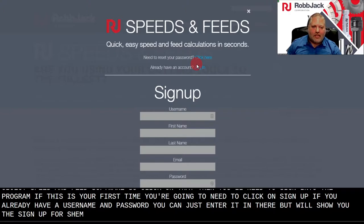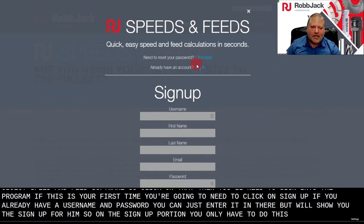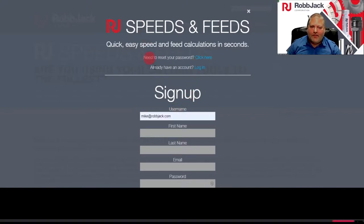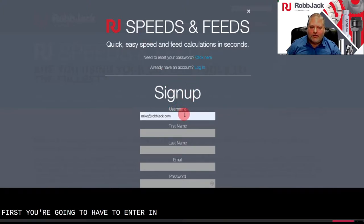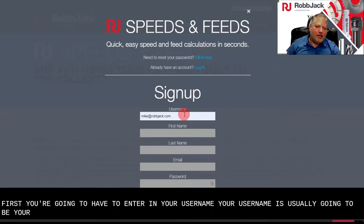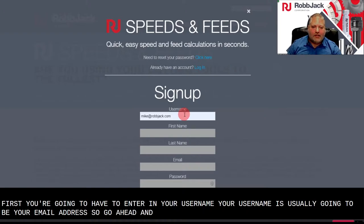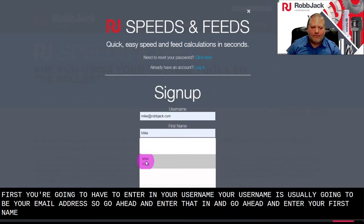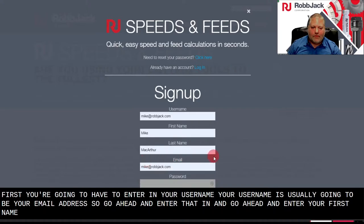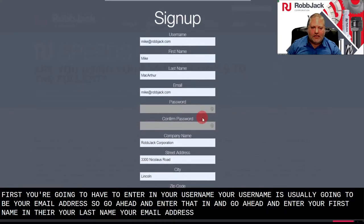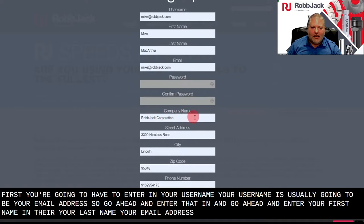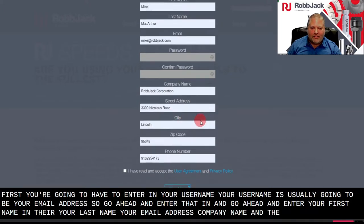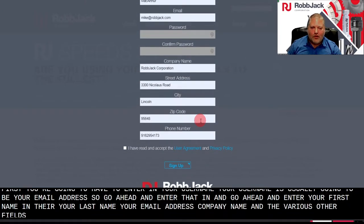So on the sign up portion, you'll only have to do this the first time, but there'll be a couple of fields that you need to fill in. First you're going to enter your username, which is usually your email address. Go ahead and enter your first name, last name, email address, company name, and the various other fields.